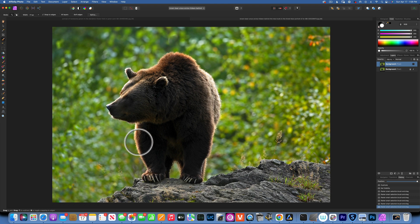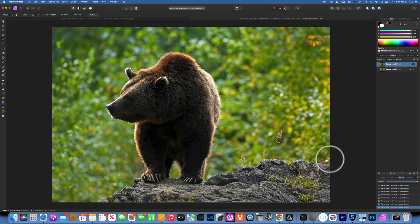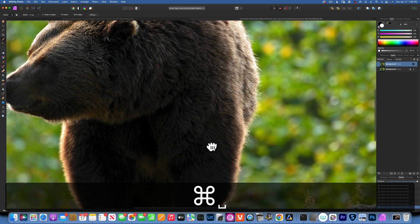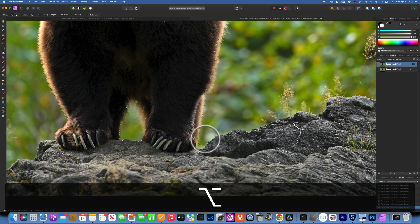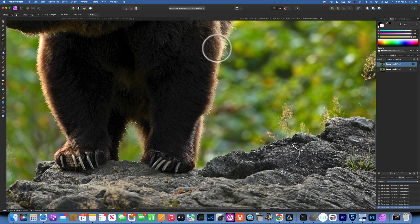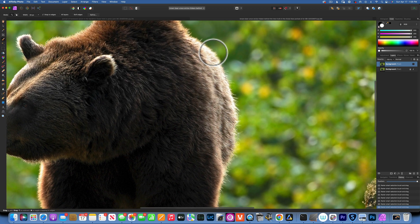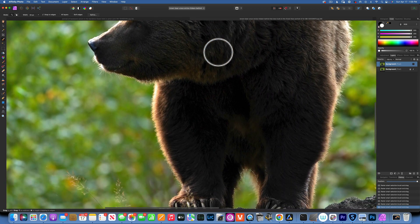That looks good. Maybe I want to go a little bit more to the edge over here, and we want to make sure these rocks are pretty well selected. I'm not going to select the plants coming out from the rock — I'll sacrifice those. Now I'll zoom in, make the brush smaller, and use Option to quick-select and clean up edges. The more zoomed in you are and the more attention you pay to details, the better your selection will be.